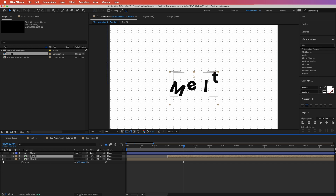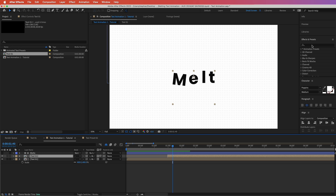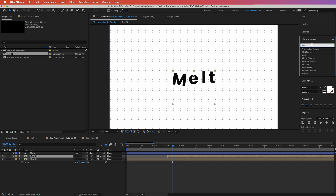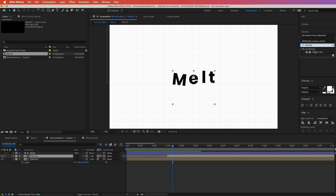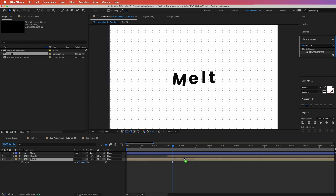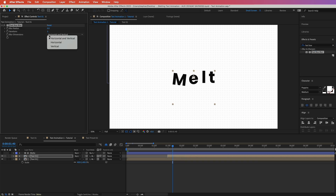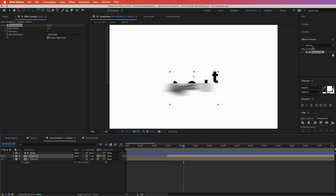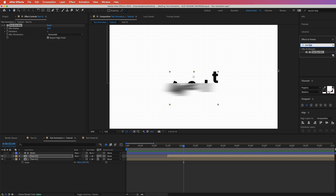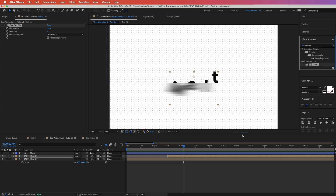Let's go to Effects and Presets, add a Fast Box Blur effect and drag it onto the layer. Change it to affect only the horizontal axis and increase the blur to around 50. Step two is a Curves effect — drag and drop that right over that layer. Go to the Alpha channel and increase it to make it much darker.